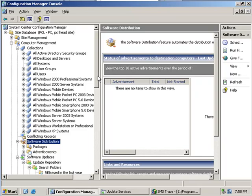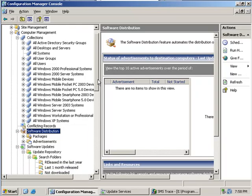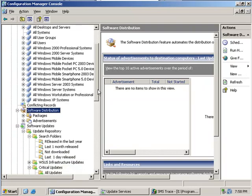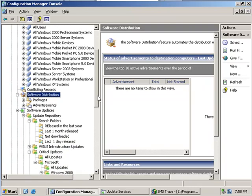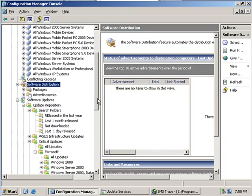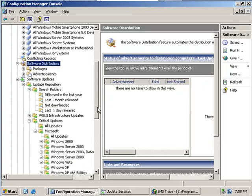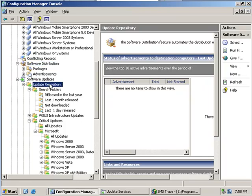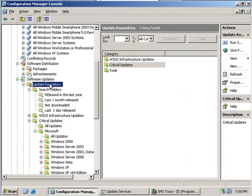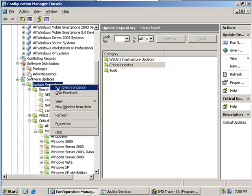The first thing that you want to do is sync your update repository with the WSUS database. This is done by right clicking the update repository and selecting synchronize.